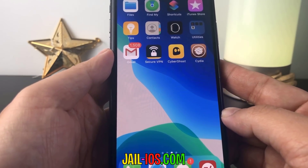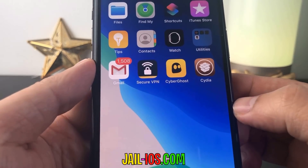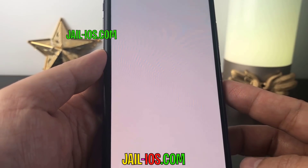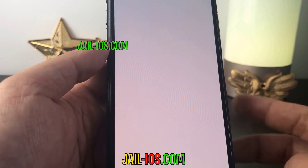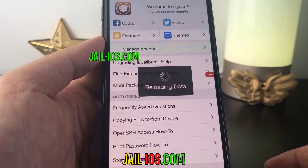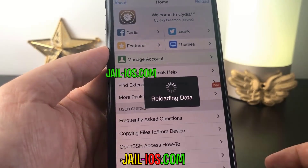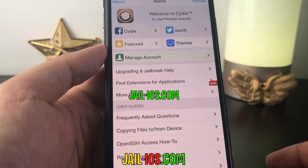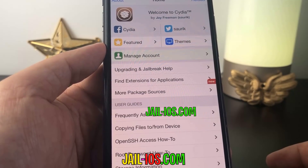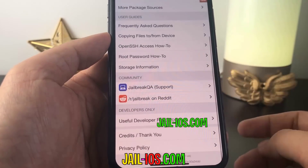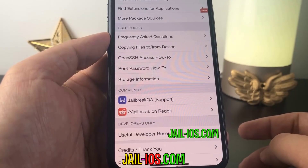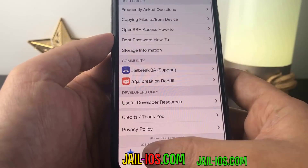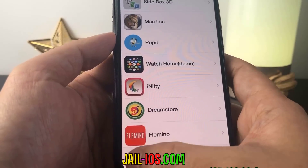As you can see, I have Cydia and the jailbreak on my iOS device. Thanks for watching — don't forget to subscribe and like this video if it works for you.